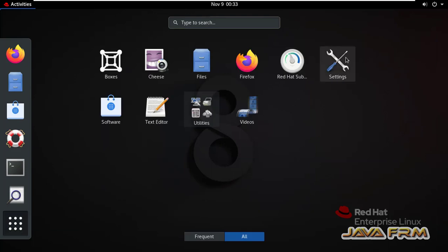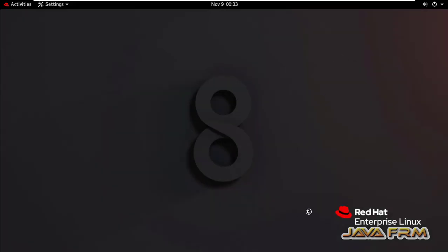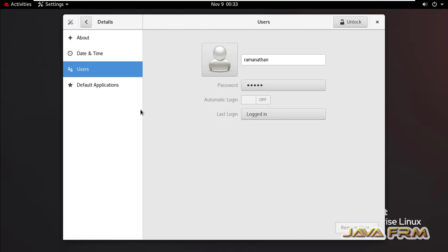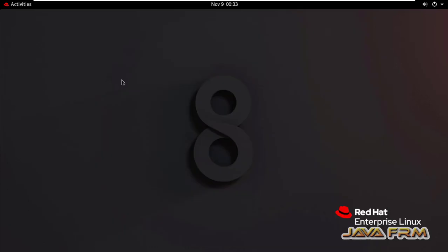So first I am going to settings, details, user. Here you can see that automatic login is disabled for the user.